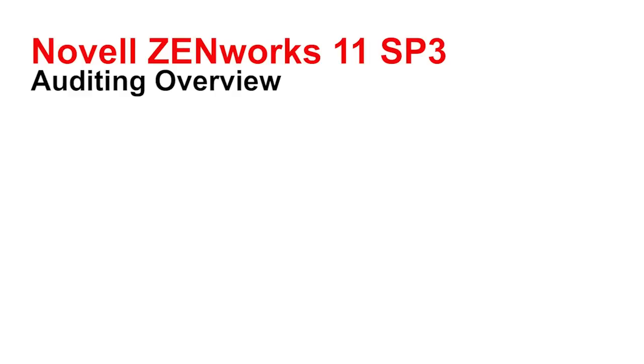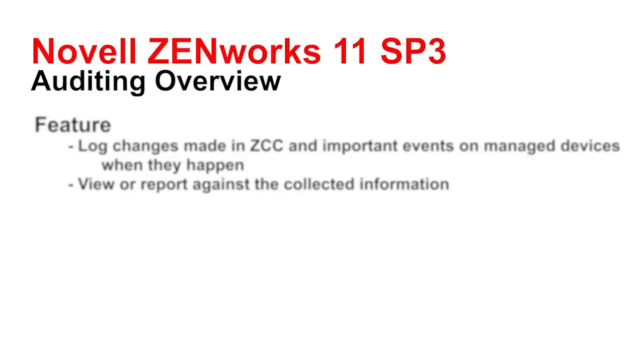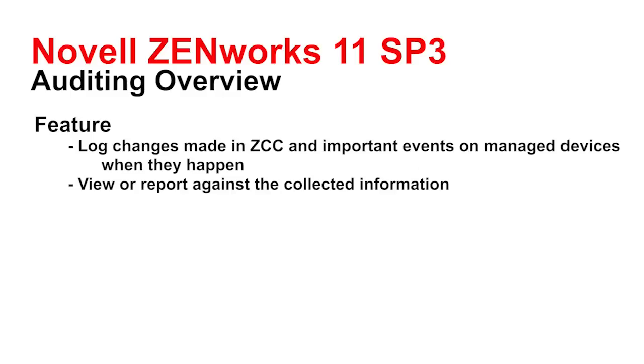With the auditing capabilities that have been introduced in ZENworks 11 SP3, you can now log changes made in ZCC, ZENworks Control Center, and important events on managed devices when they occur. Additionally, you can view a report against this collected information in both the ZENworks Control Center and in ZENworks Reporting Server.